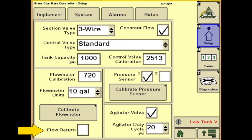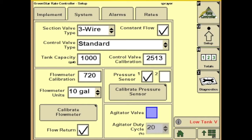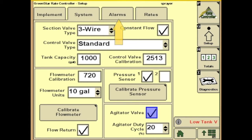Next we have the flow return button. If your sprayer has a fixed displacement pump, this will allow product to return back to the tank when all sections are closed. Next you have your agitator valve, if you have that equipped on your sprayer. You can change the duty cycle on your agitator valve, and that is based off of 10-minute intervals. For example, if you chose 20%, the agitator will run for 2 minutes and off for 8.